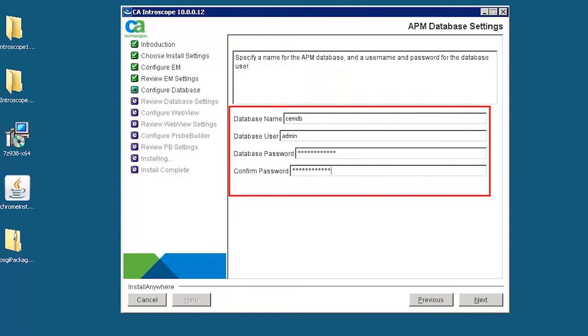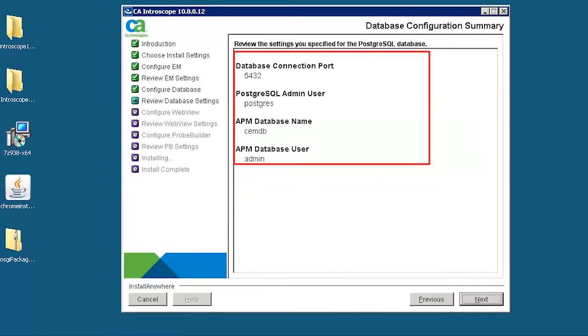Specify the database name, database user and password for the APM database. Review the database configuration summary.